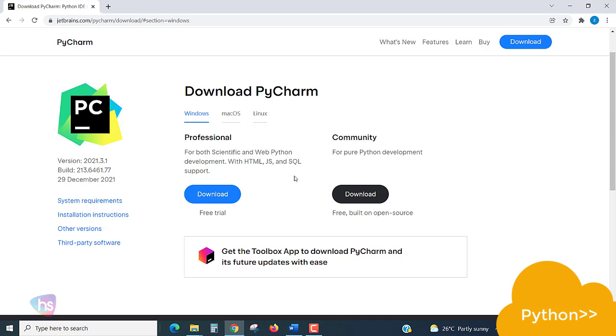If you need and are willing to take the Professional Edition, you have to pay a minimum amount for the license. There are a lot more features on Professional Edition.